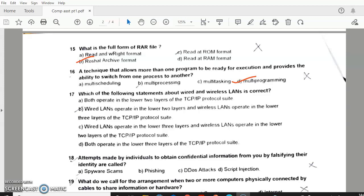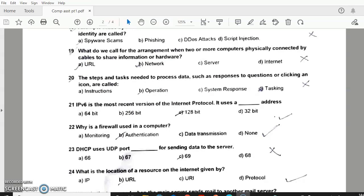Question 17: answer A — both operate in the lower two layers of the TCP/IP protocol suite. Question 18: answer B — phishing. Question 19: What do you call the arrangement when two or more computers are physically connected by cables to share information or hardware? Answer — Network, B. Question 28: The steps and tasks needed to process data, such as responses to questions or clicking an icon, is called — answer A — instruction.